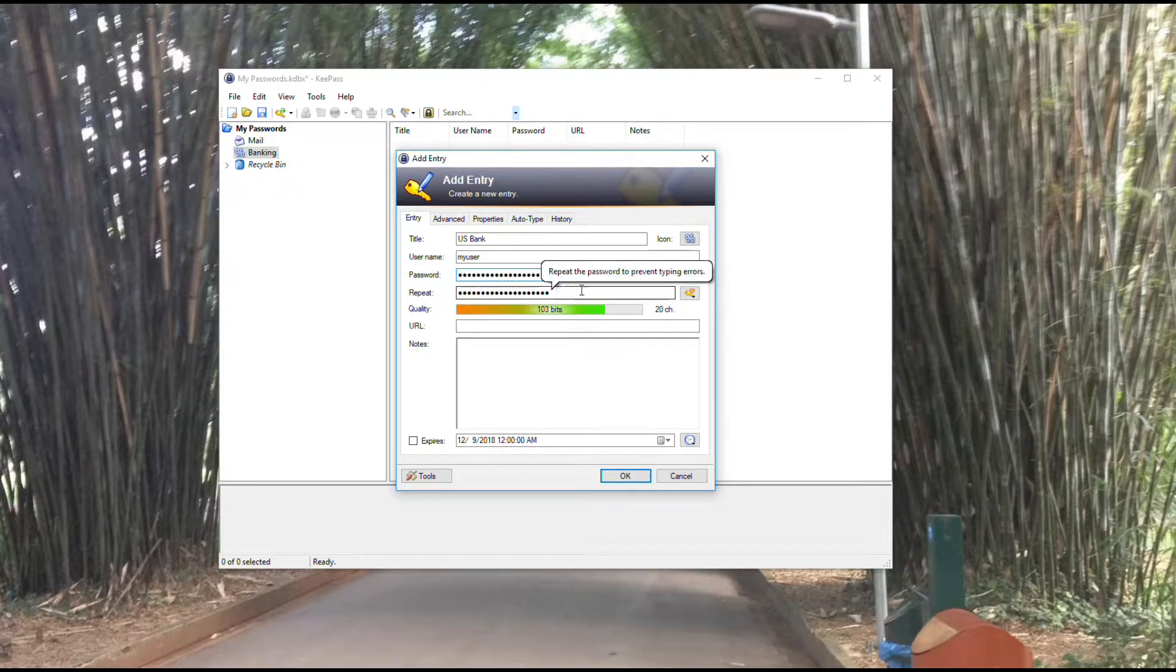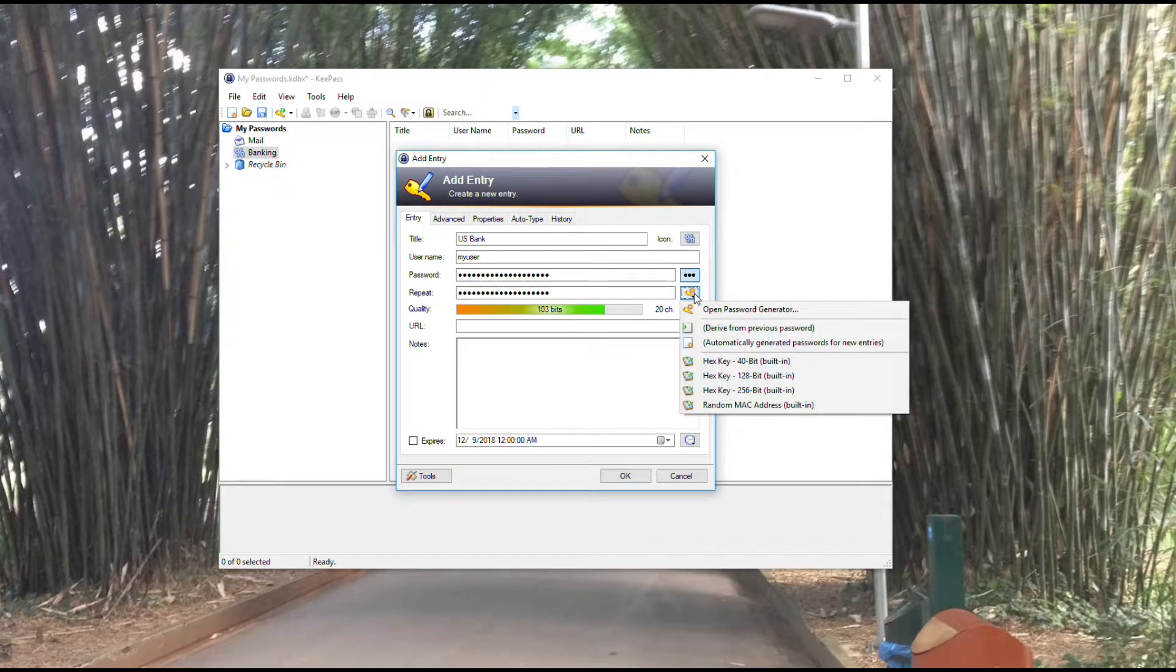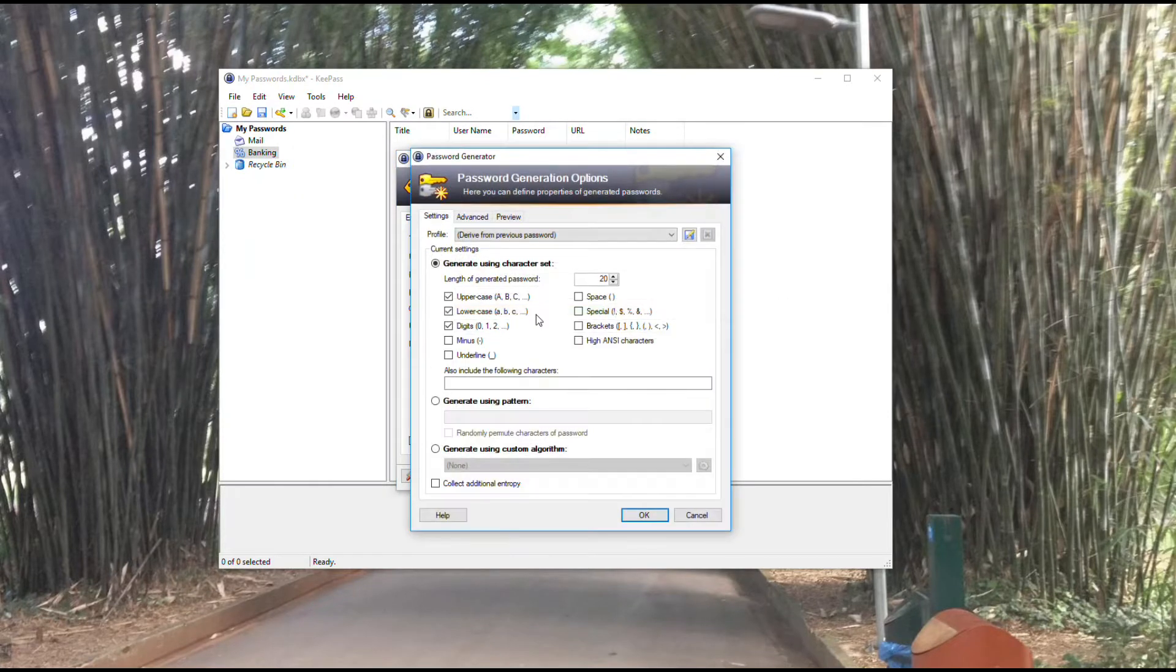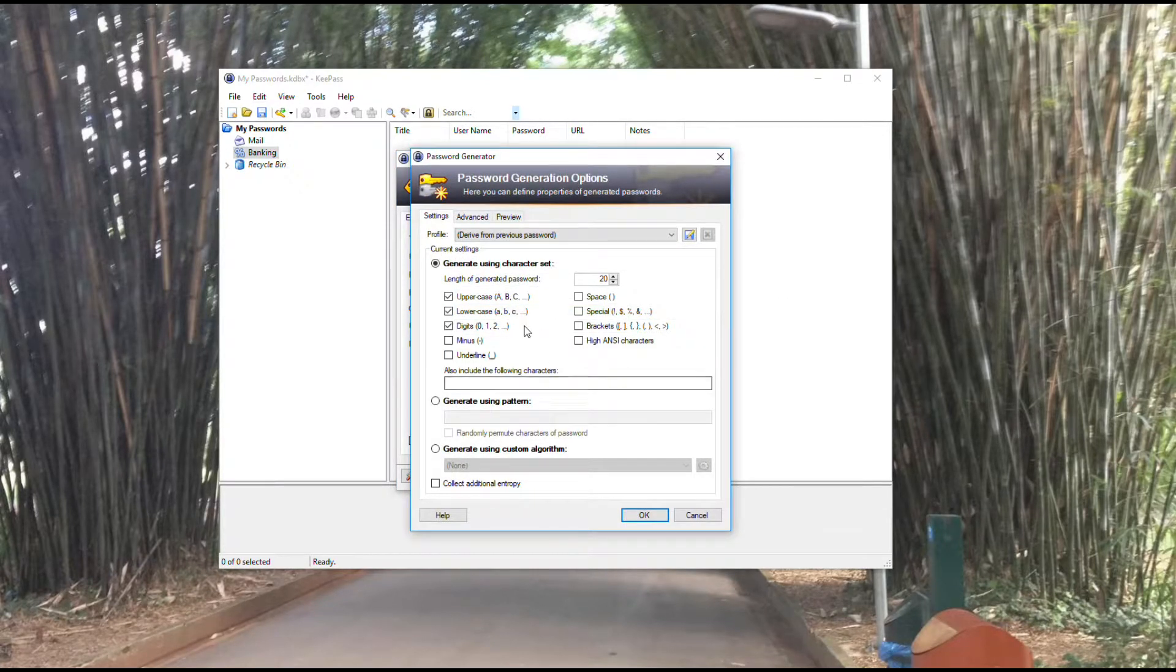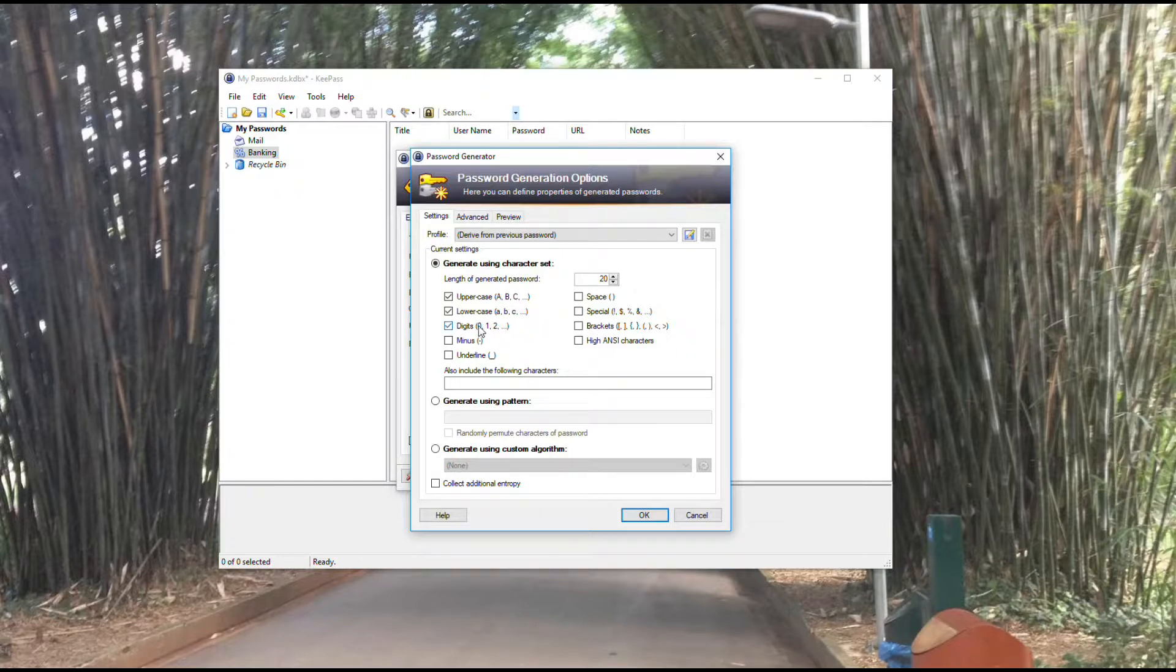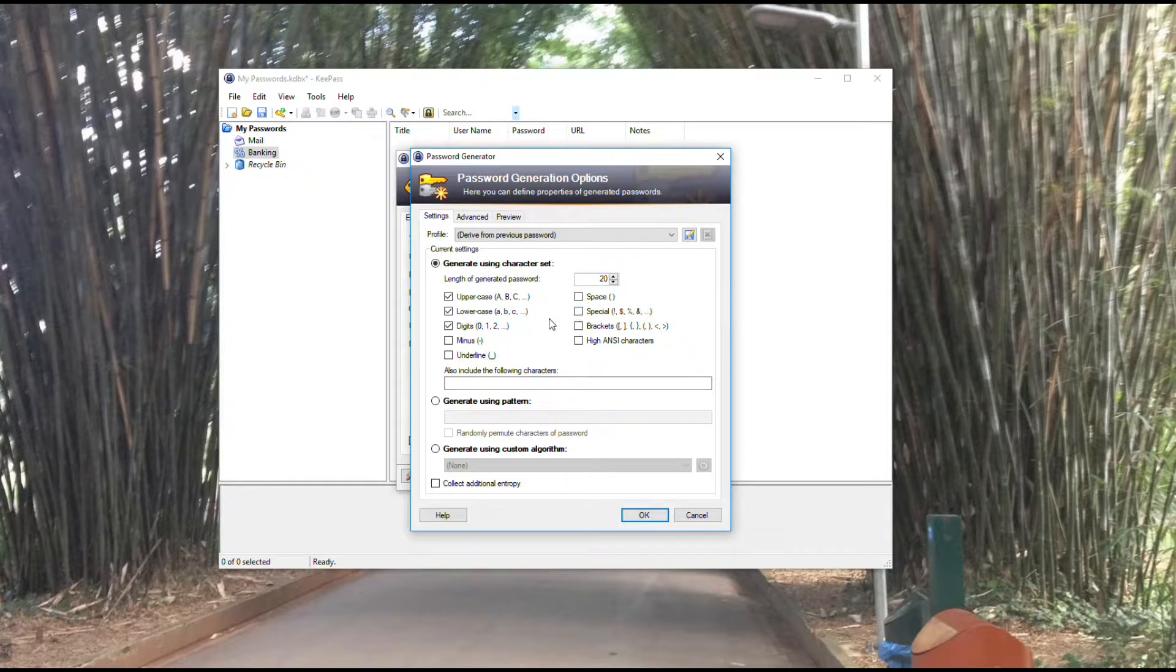One other thing I'll show you at this point: you have KeePass generator here. If you click on this button, you can open the password generator, and it's got options for what you want to include or exclude when it creates random passwords.